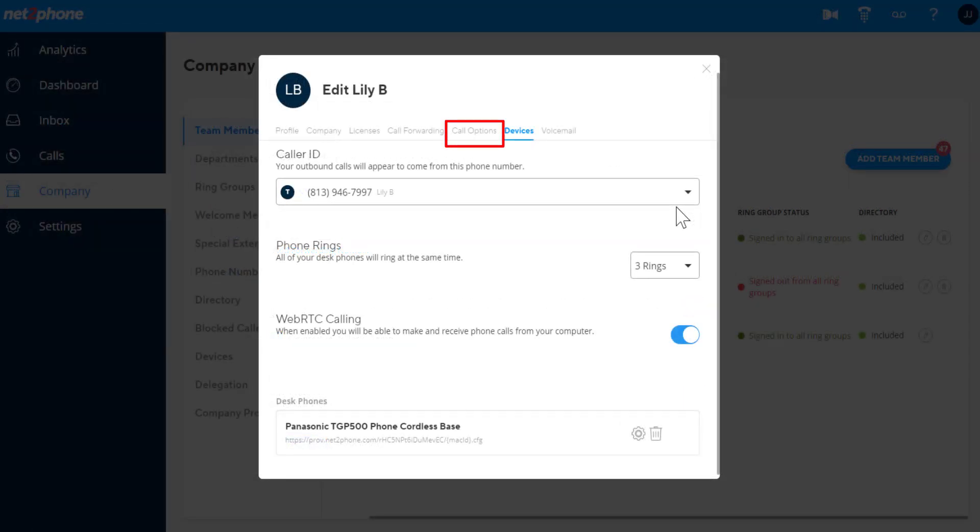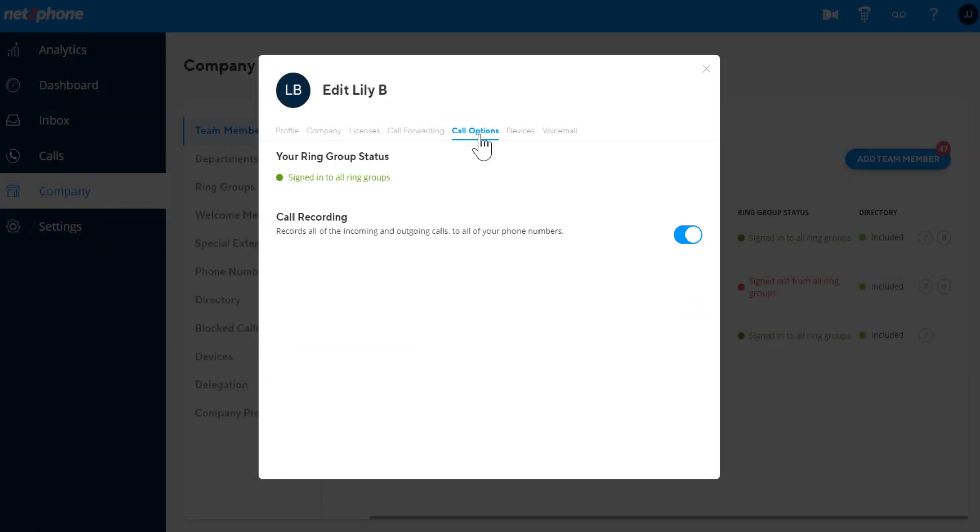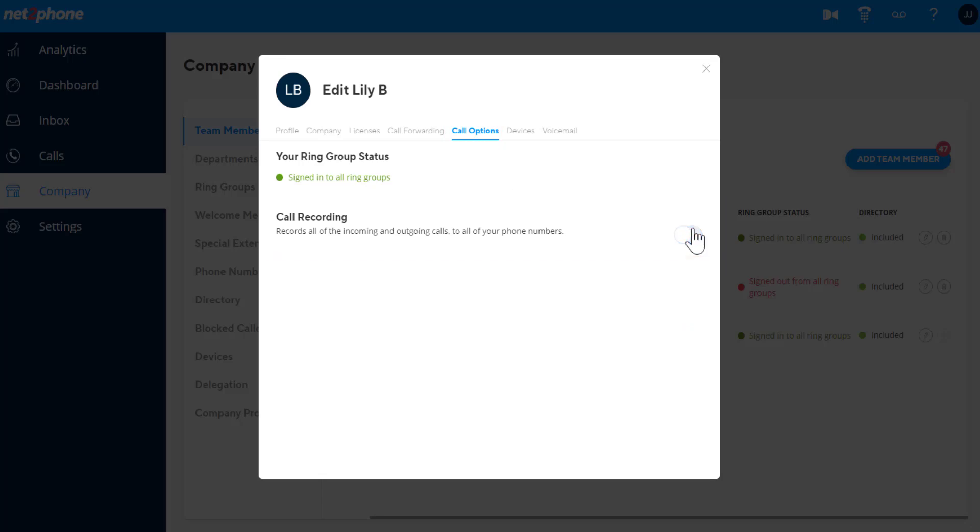The Call Options tab displays your ring group status to show whether you are logged in or out of the ring groups. It also has the option to enable or disable call recording for the user.